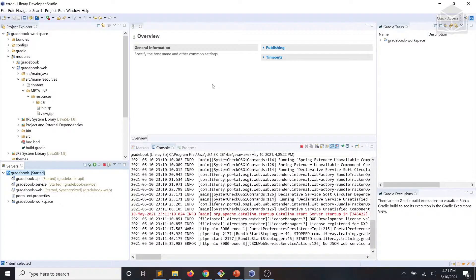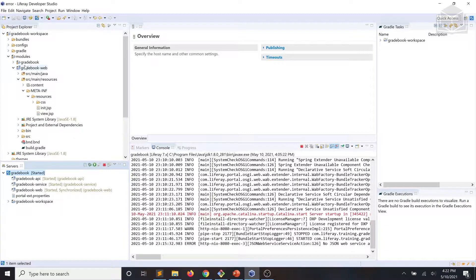I've opened up Liferay Dev Studio, I have our Gradebook server started, and all our modules are synchronized. We're going to begin by updating the contents of the init.jsp file within our Gradebook dash web module.